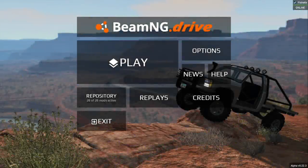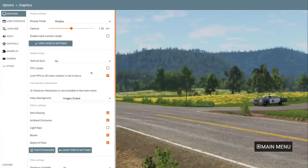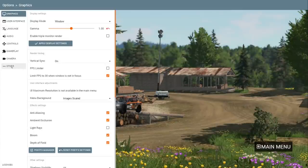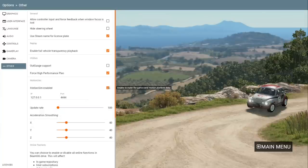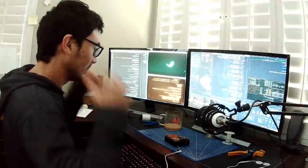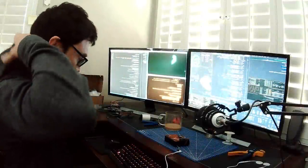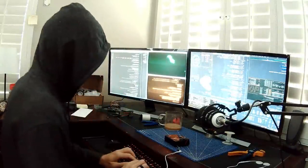Here we have BeamNG Drive. The first step is to enable Motion Sim Support under the Options menu, by going to Other and clicking Motion Sim Enabled. In this menu you can change the IP address. I just left everything default here.